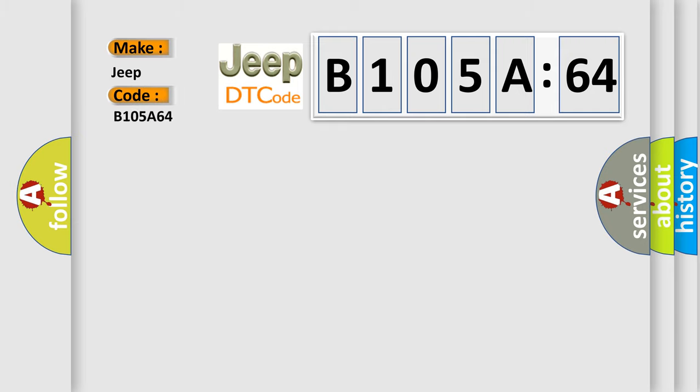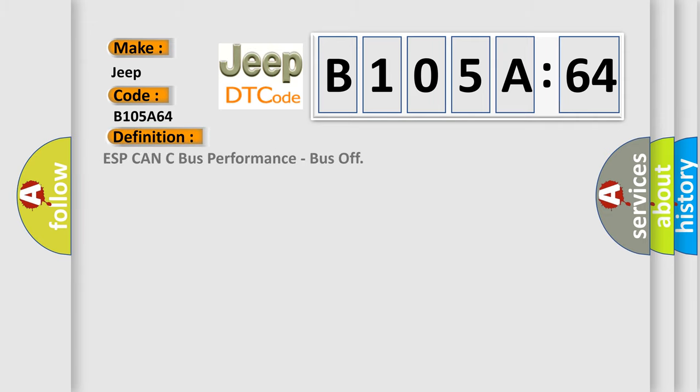The basic definition is ESP CAN C bus performance, bus off. And now this is a short description of this DTC code.